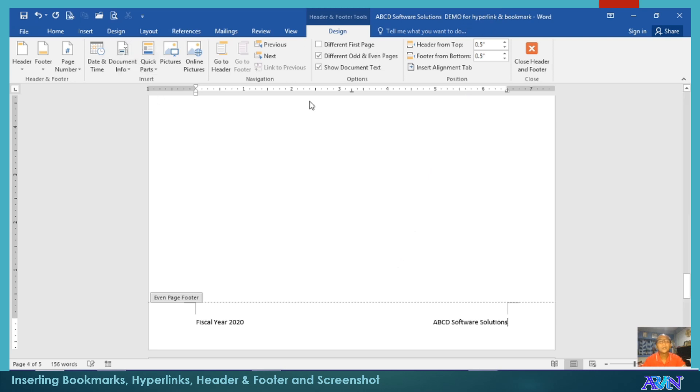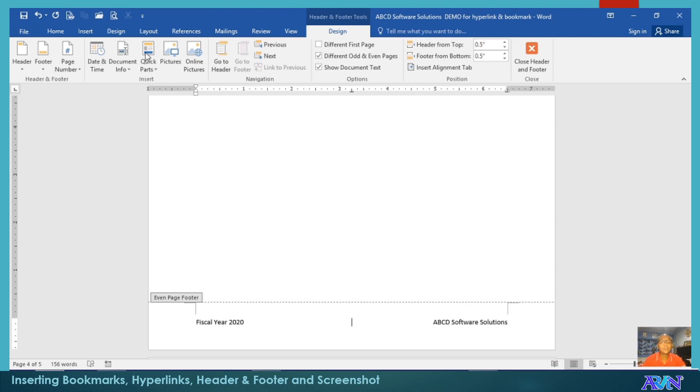If you are done, then you can close your header and footer. Since I've said a while ago that page number is part of either header and footer, then you can include.